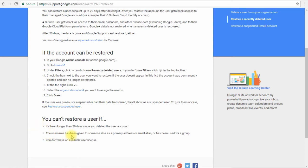So if you delete a user then assign the email address for that user to somebody else, you cannot restore that user until you remove that email address. You also cannot restore a user if you don't have an available license, which is very obvious. With this we'll move next to data restore and see how to restore data which a user might have deleted from his Gmail.